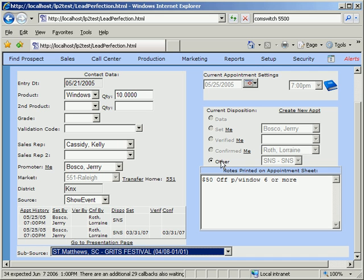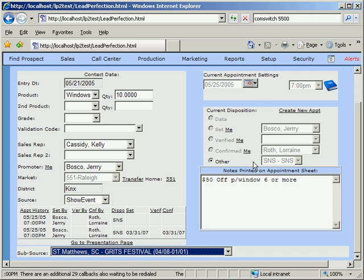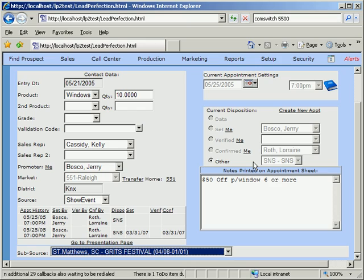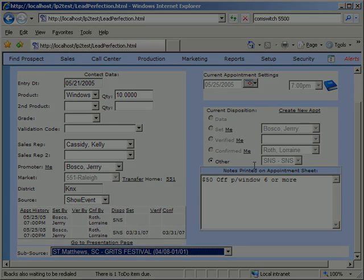Once a lead is dead, it allows the user to specify the reason. This is useful in analyzing the various lead sources to help improve the quality of leads.